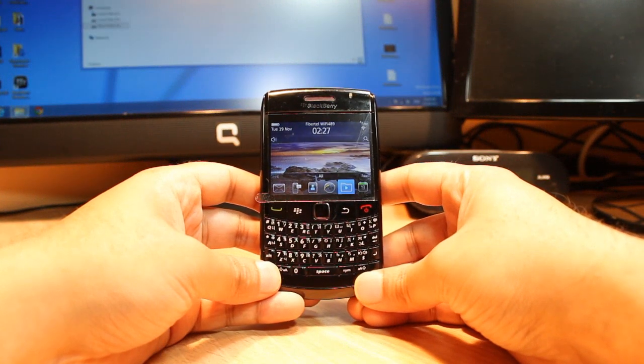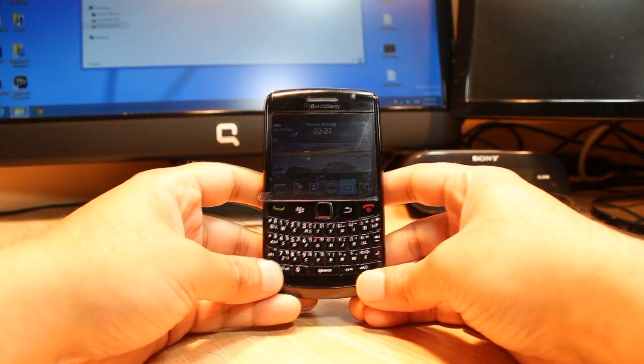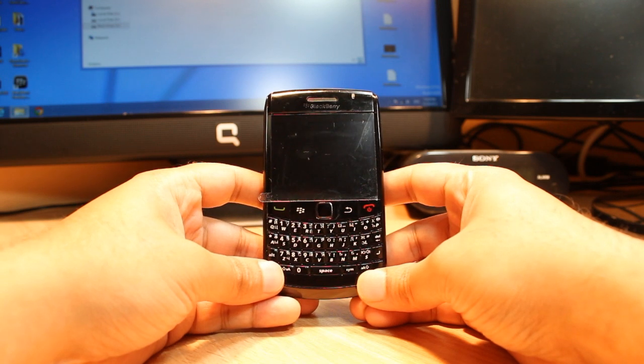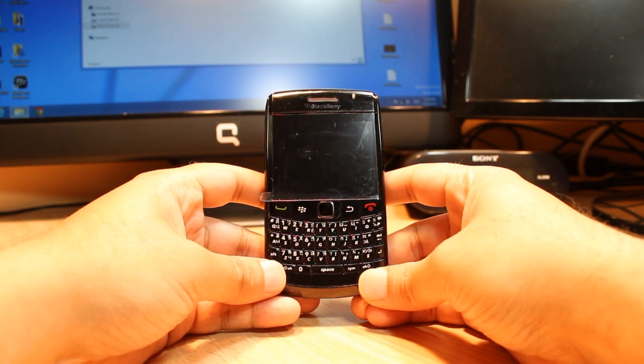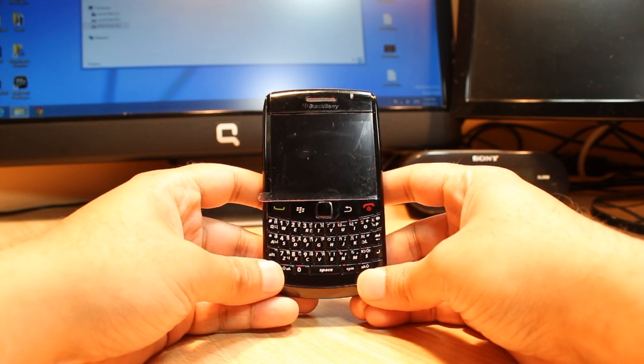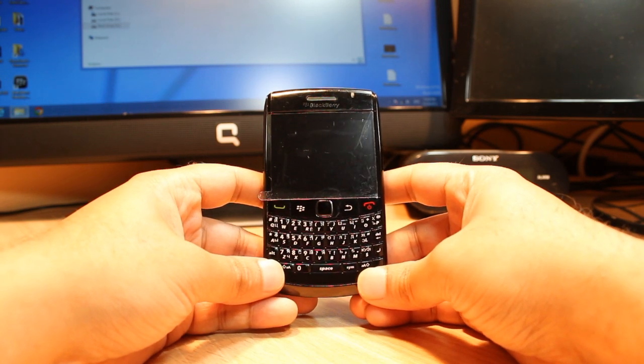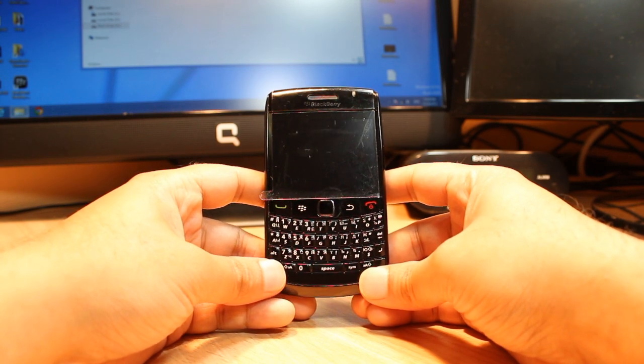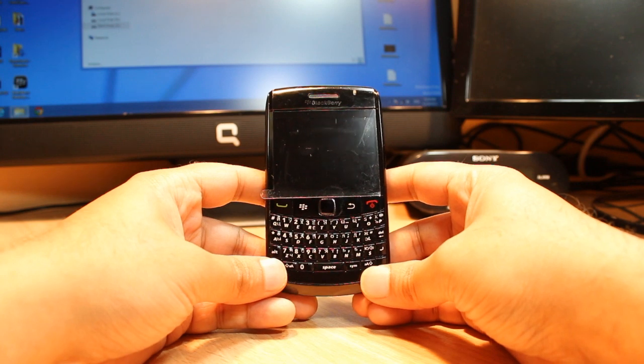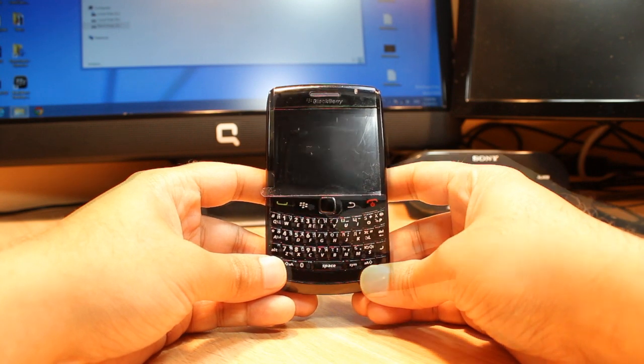Hello everyone, this is Ari from Iris Communication. In this video I am going to show you how you can install apps on your BlackBerry 9780 or any other model of BlackBerry cellular phone.